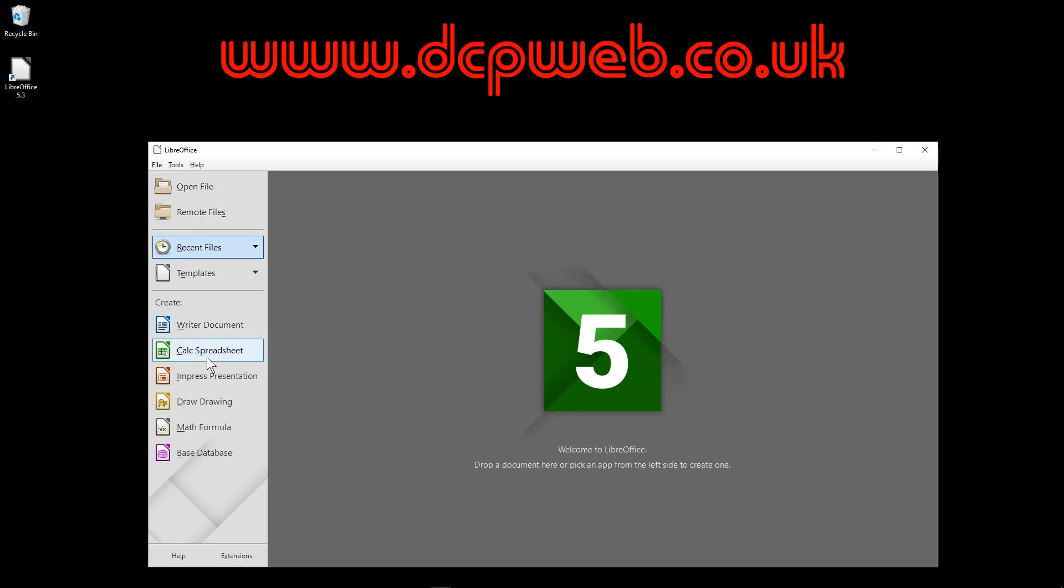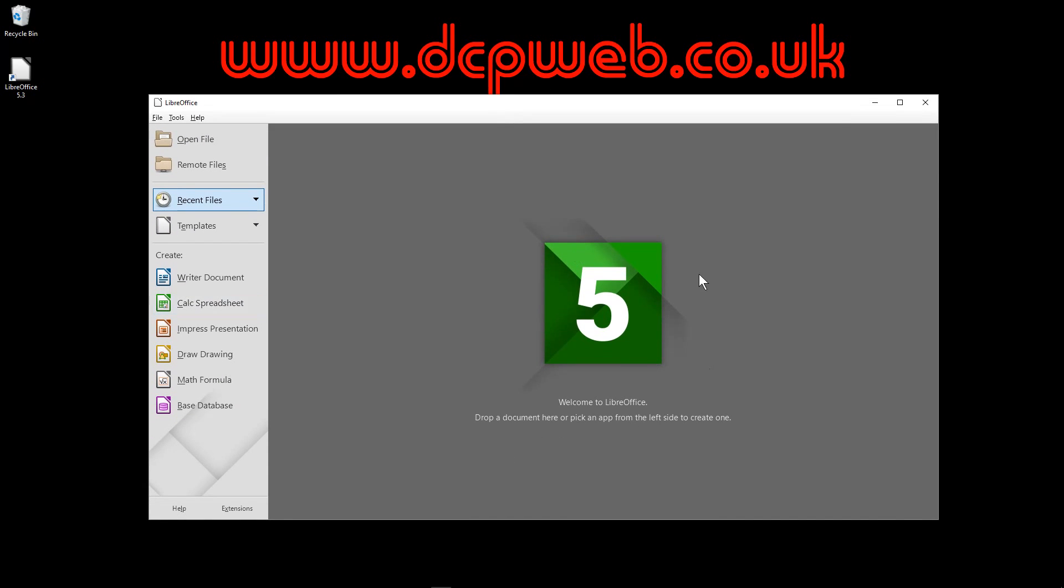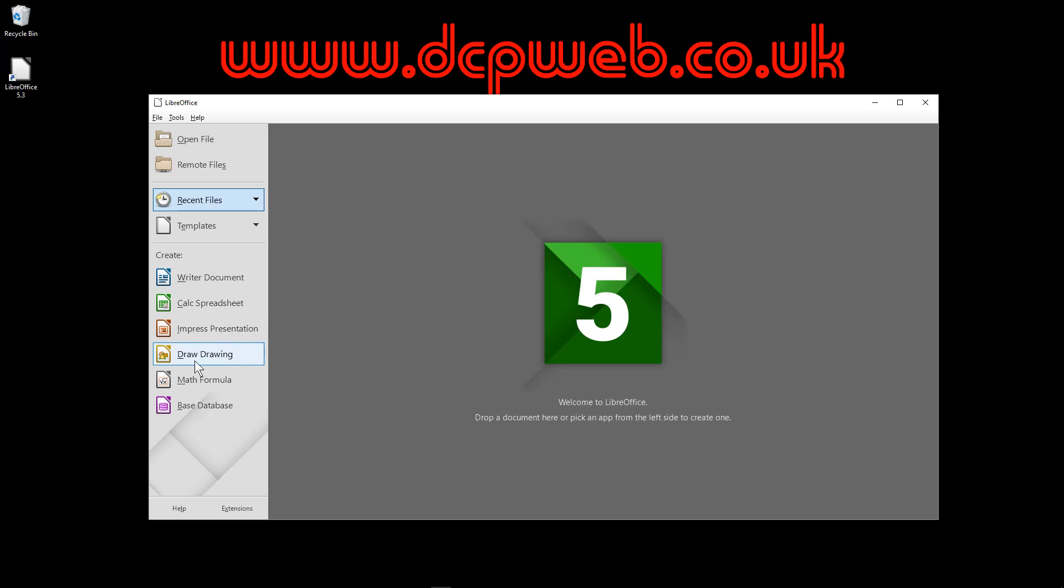In here you can get access to Writer, which is the equivalent of Microsoft Word. You've got Calc, which is like Excel. You've got Impress, which is presentations like Microsoft PowerPoint. You've got Drawing, Formulas, and a database here like Access.